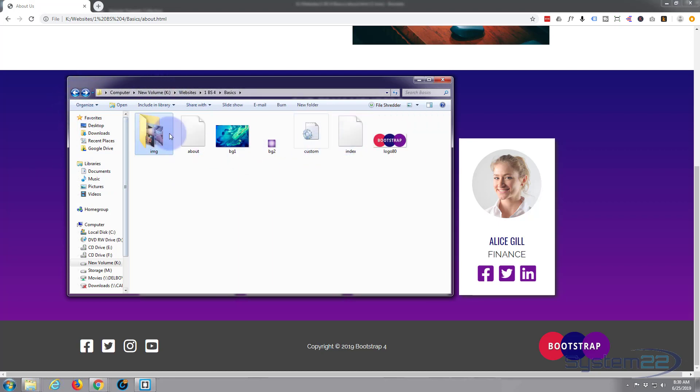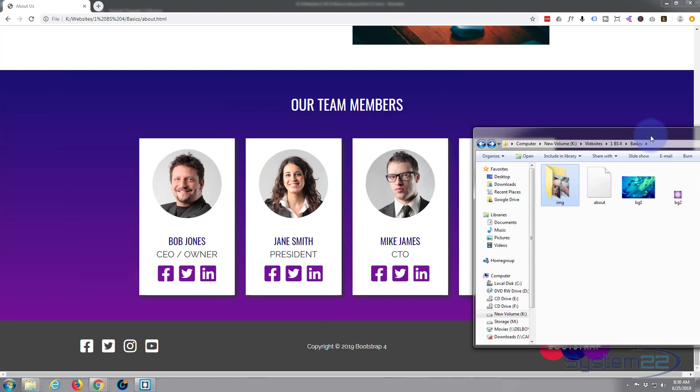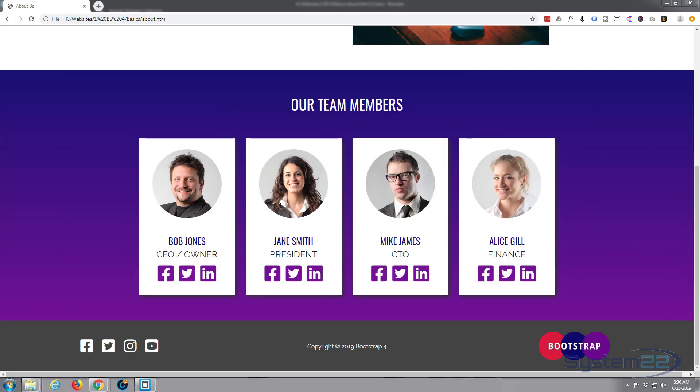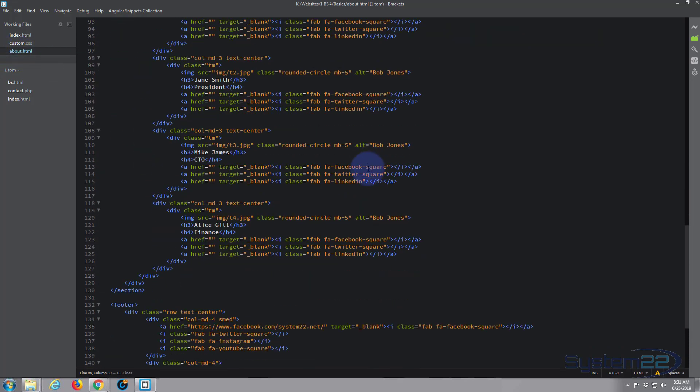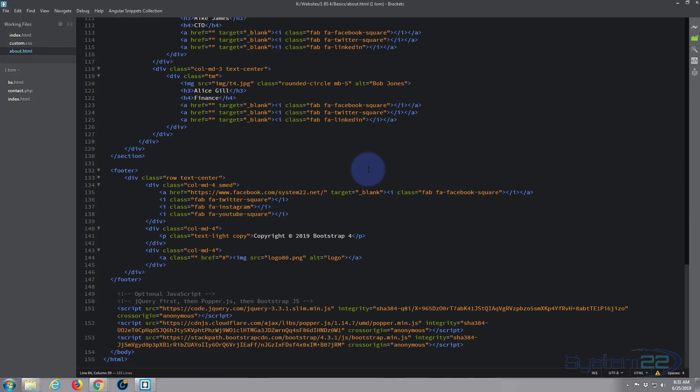I'm going to open up our about.html in my text editor. I'm using Brackets text editor today. If you don't have a text editor, Brackets is absolutely free and you can download it from a link below this video, but any text editor should do.